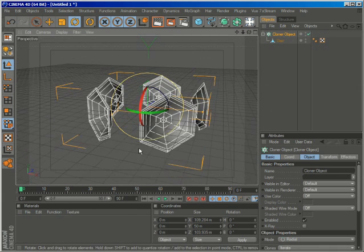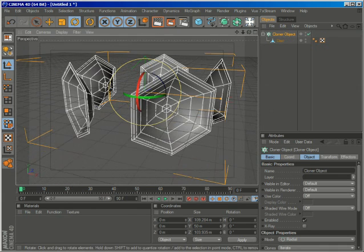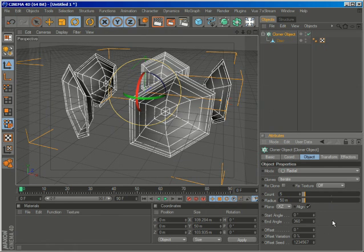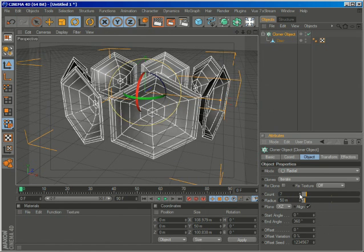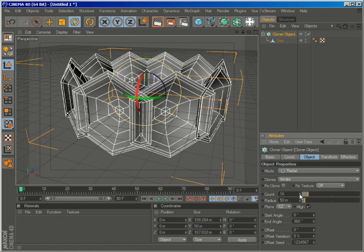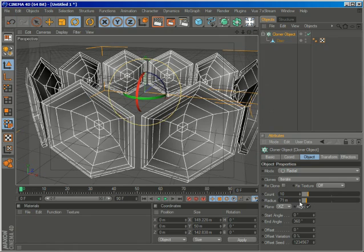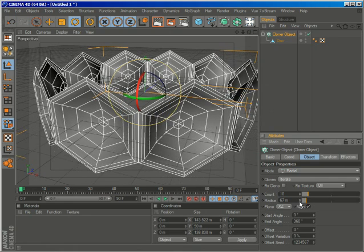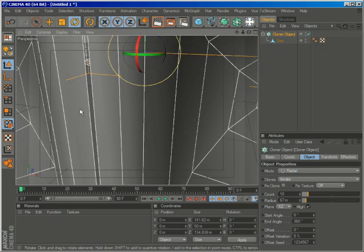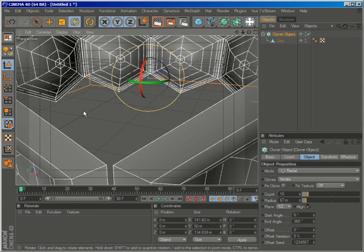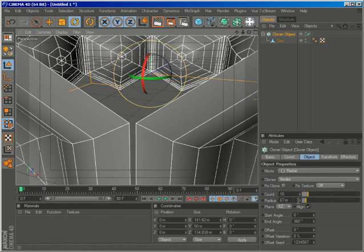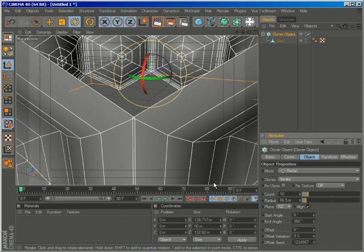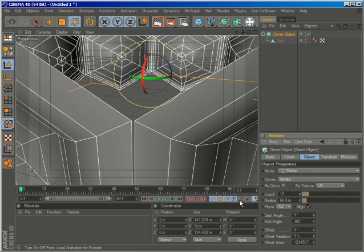So let's go to the object properties of the cloner, and increase the count to about 10, and then just increase the radius, just so that these are close enough to touch each other. So maybe 66.5, maybe 66.8.